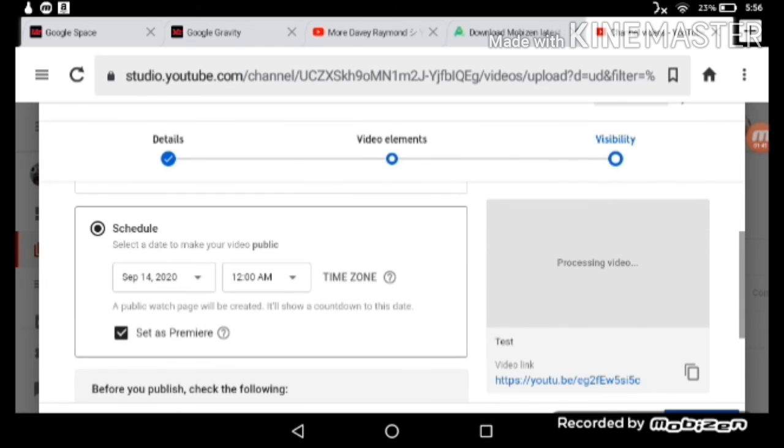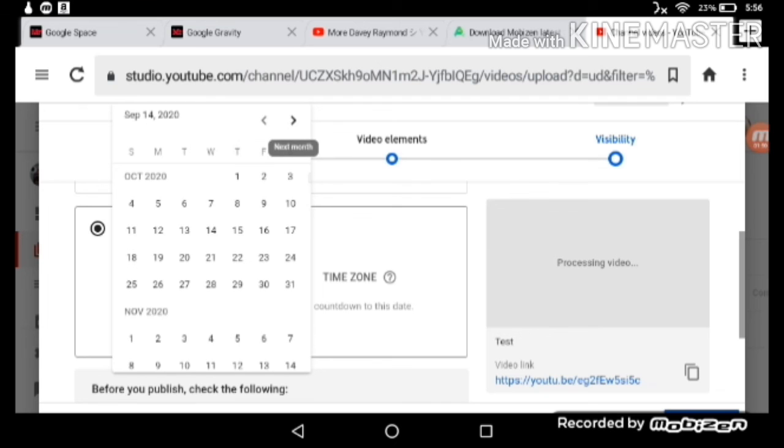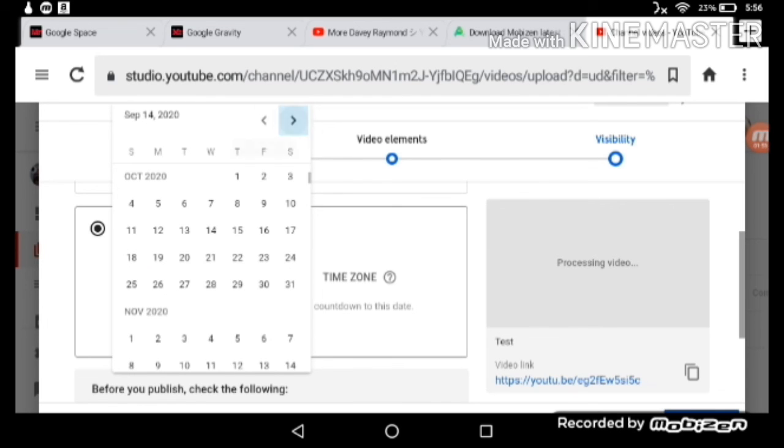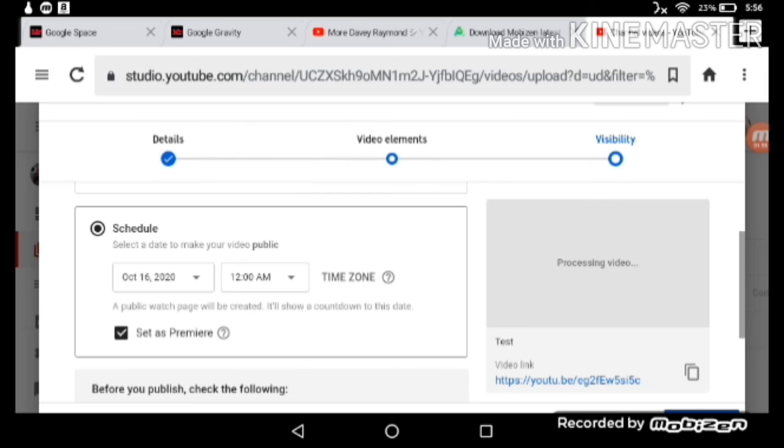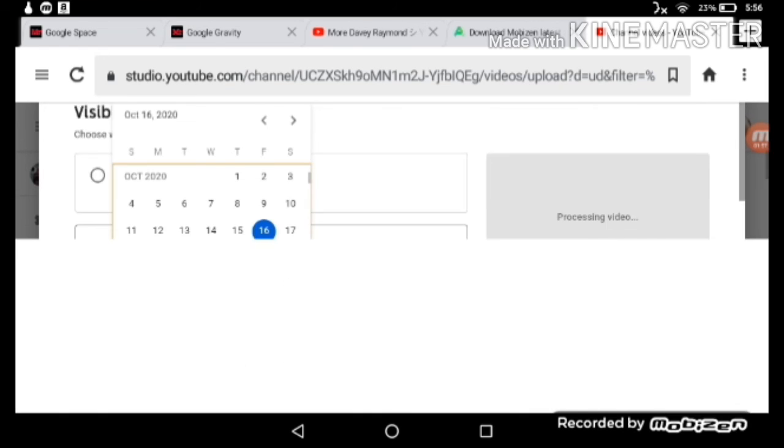You set the date. Yeah, did you see you can set the months. See.